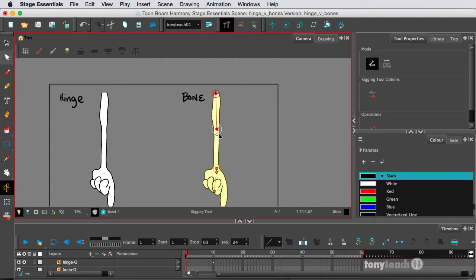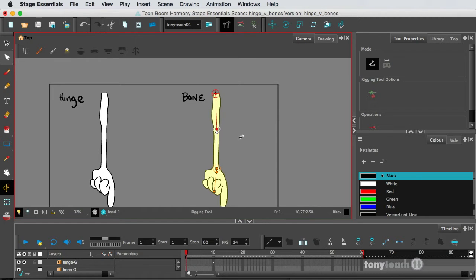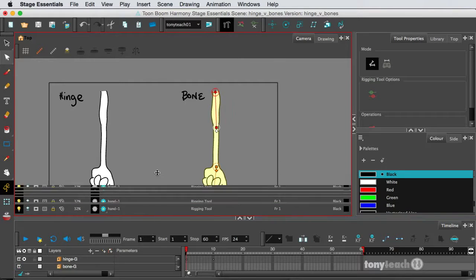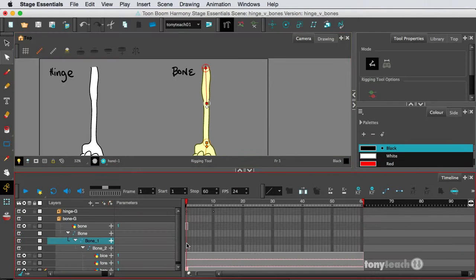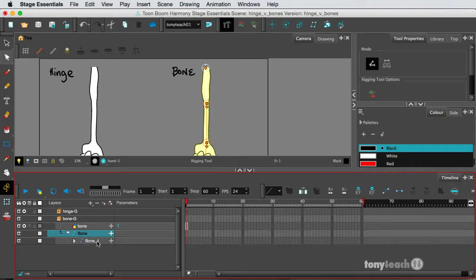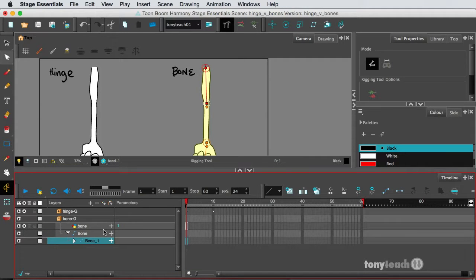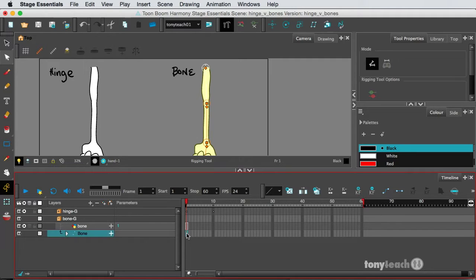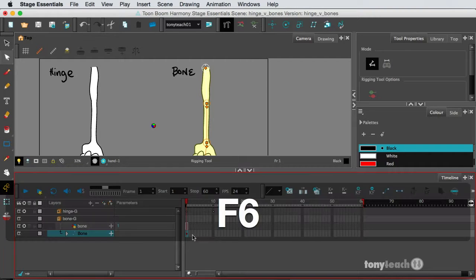And I'm making sure it's at least touching the outside of the arms. Okay? So now, what I want to do is I'm going to collapse this bone. And we'll insert a keyframe at the beginning. F6.